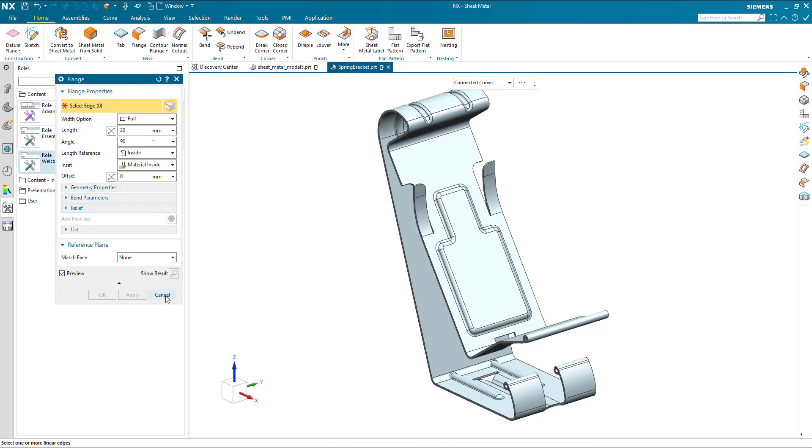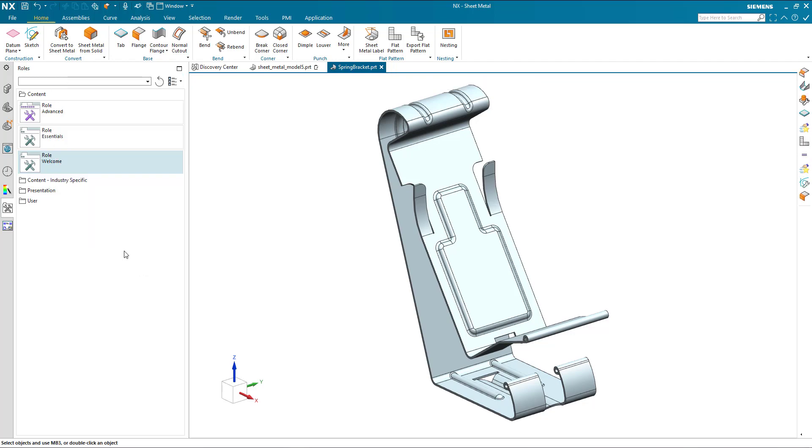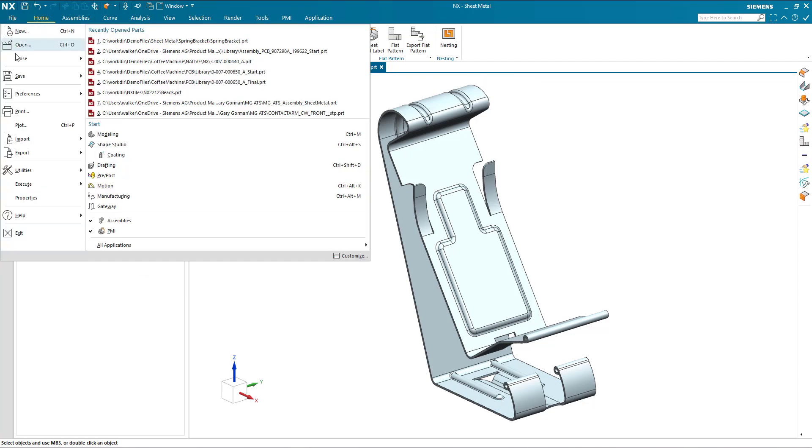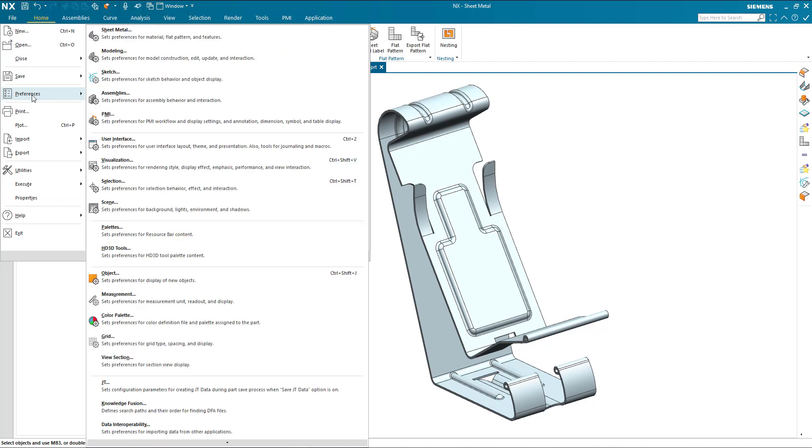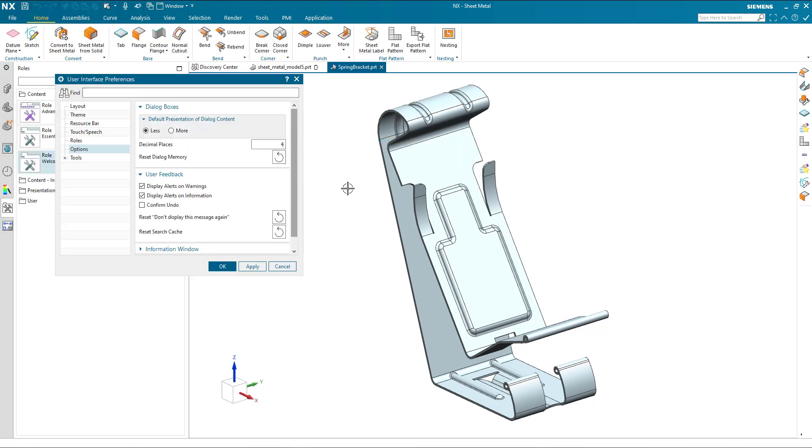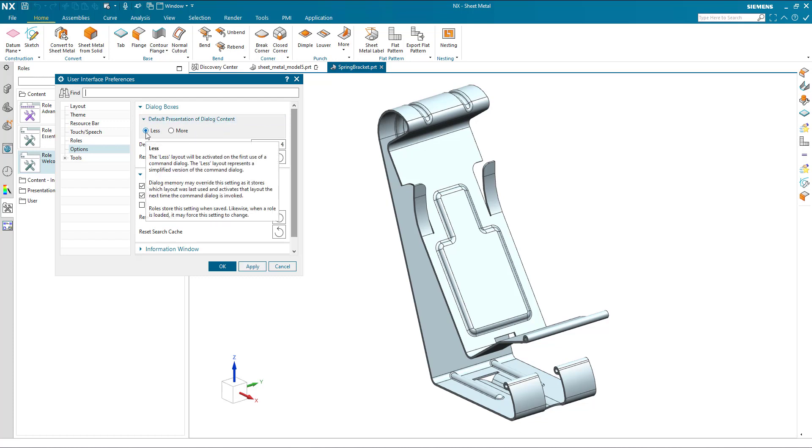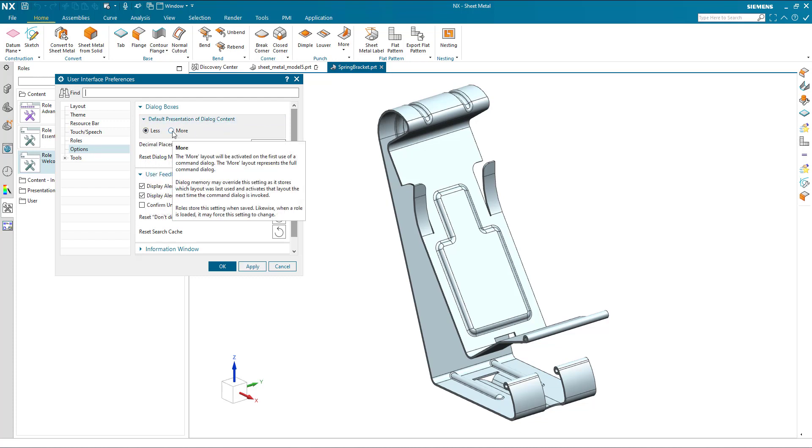But I don't really want to do that every single time. So let's look at the user interface preferences. We go to file, preferences, user interface, or for speed, control two. And if we look at the options, we can see our presentation of the dialogue is set to less. And I can change this to more, which will activate all of those extra functions on the dialogue.